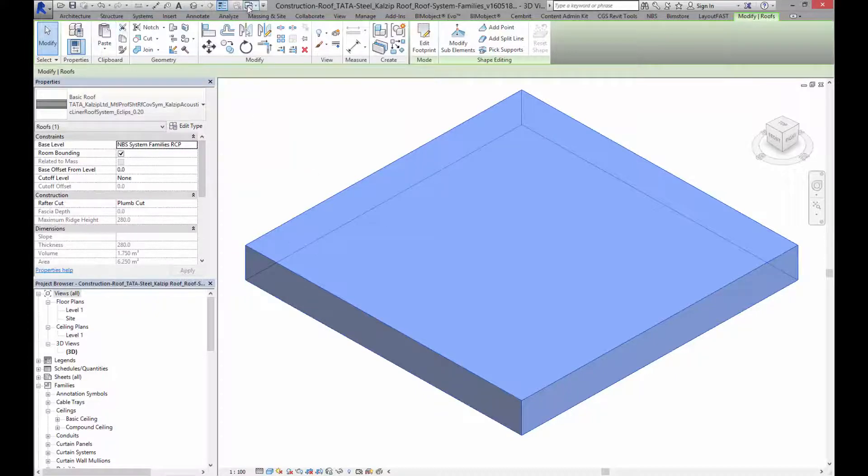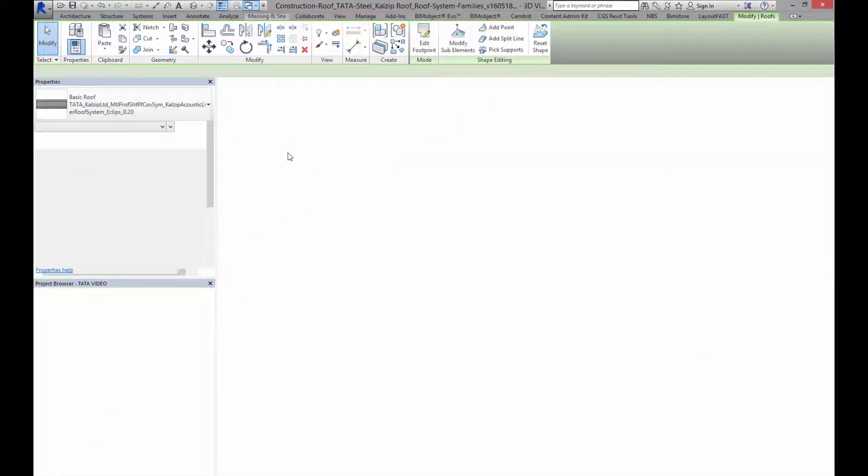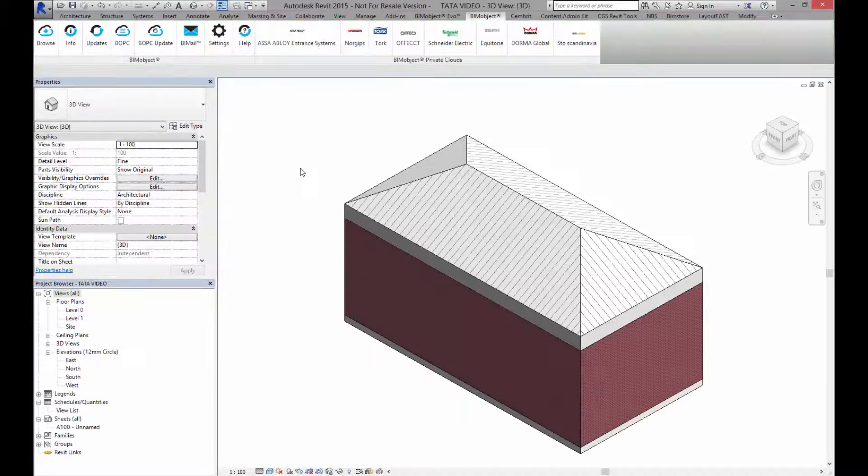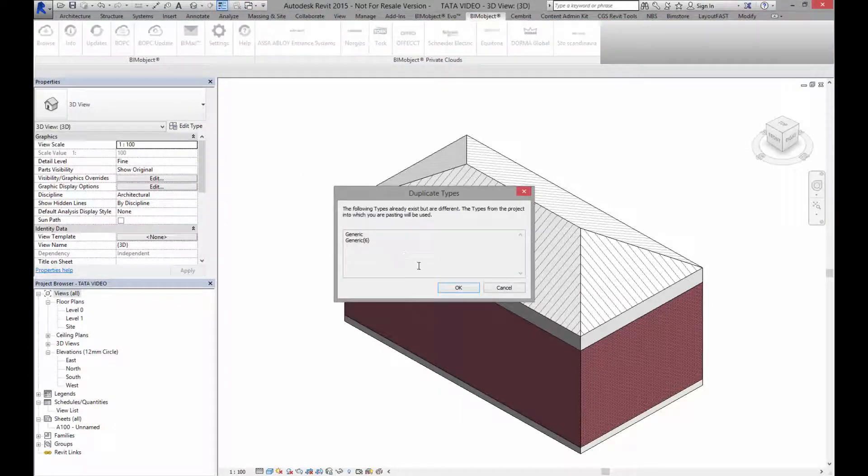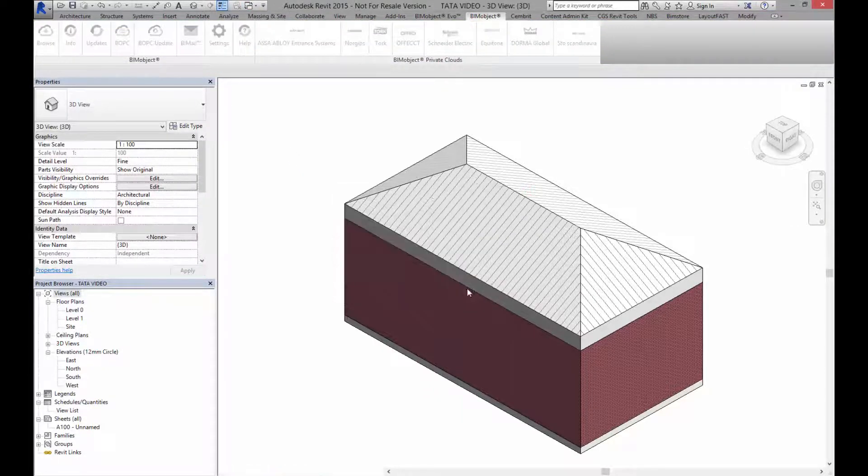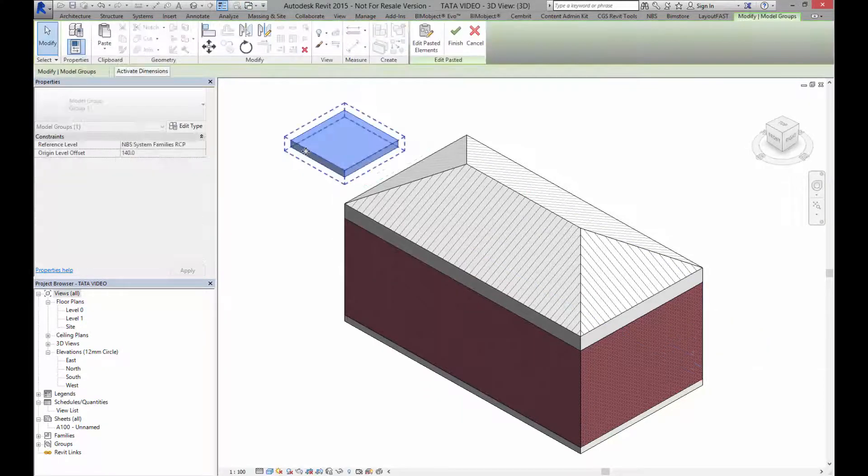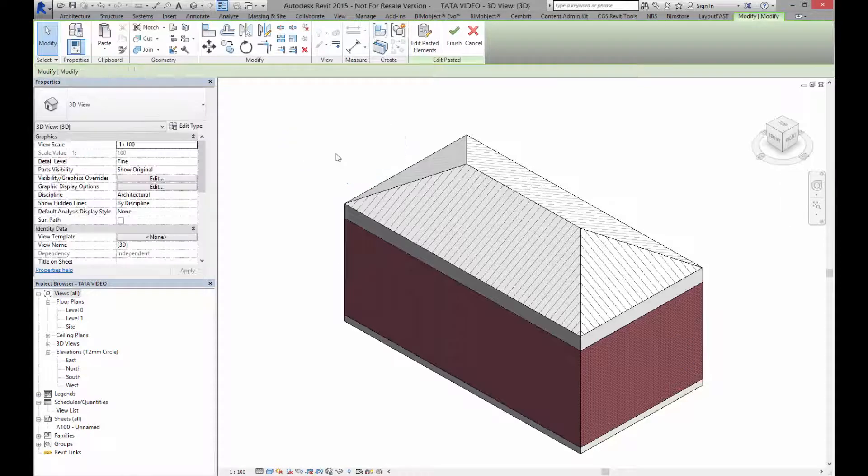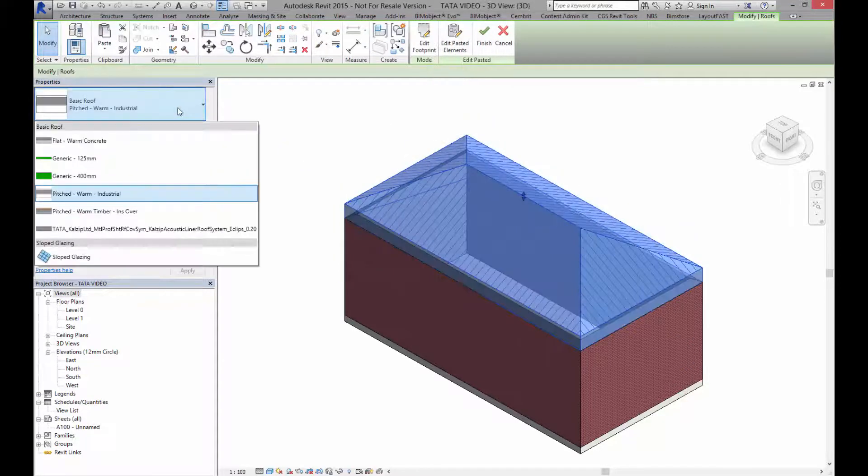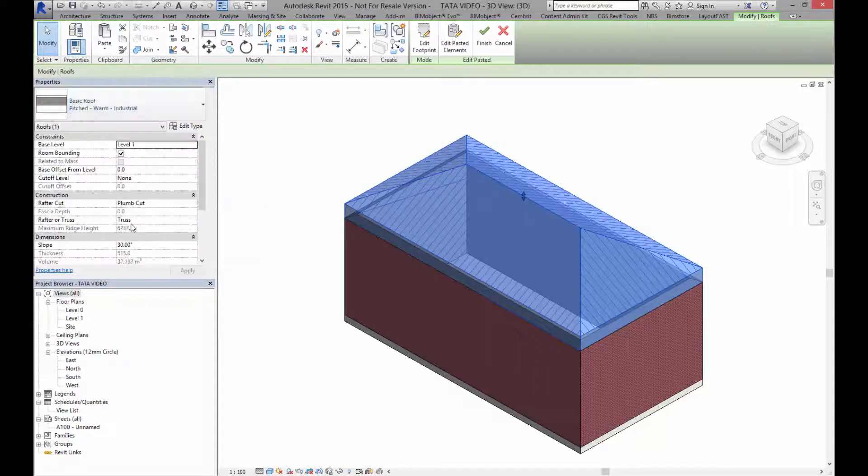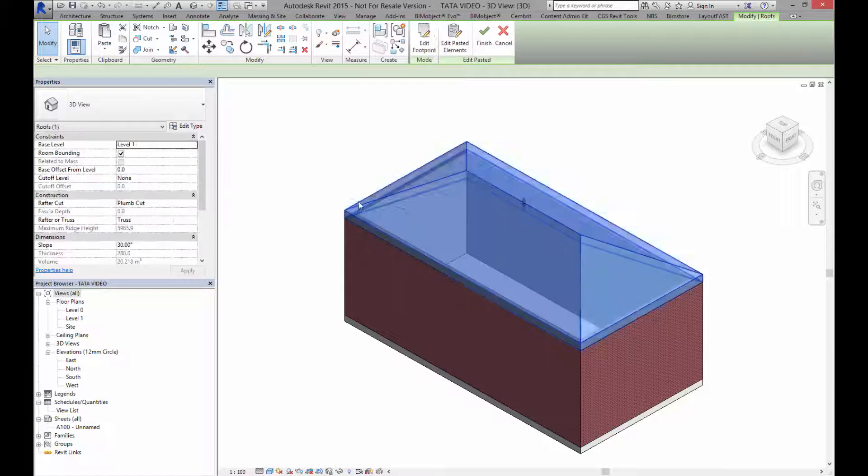Go back into my project file. Let's paste this into position. Delete it. And now I can select the roof here and change this to my CalZip roof.